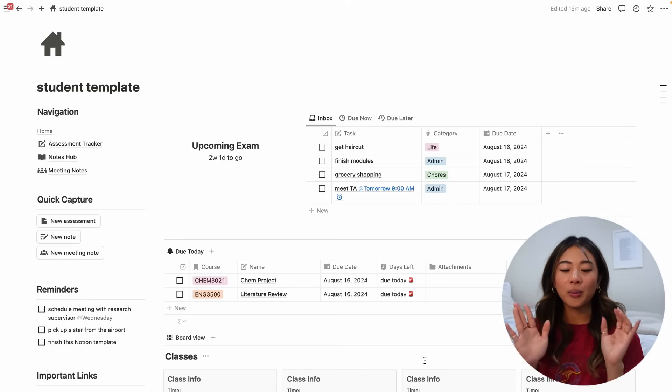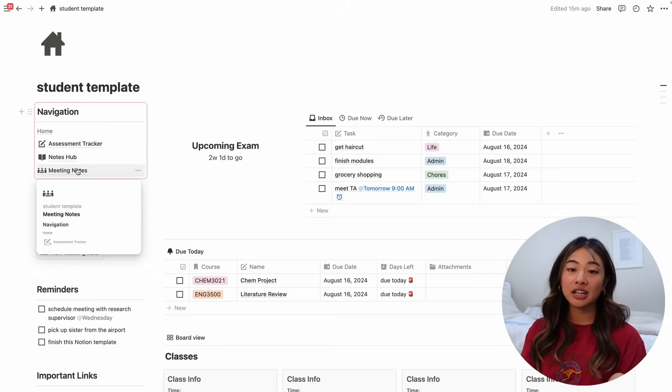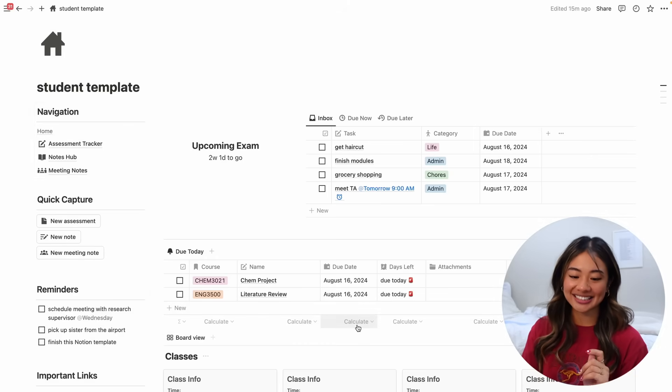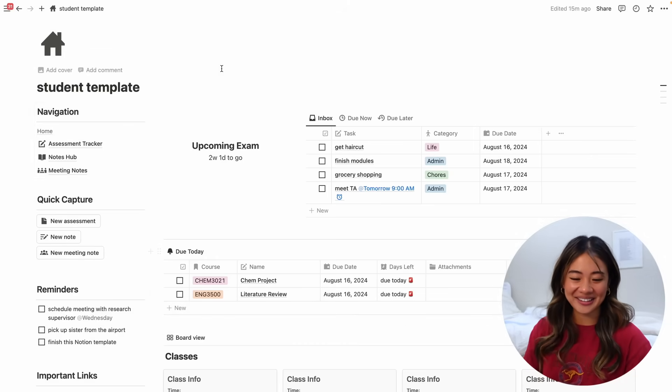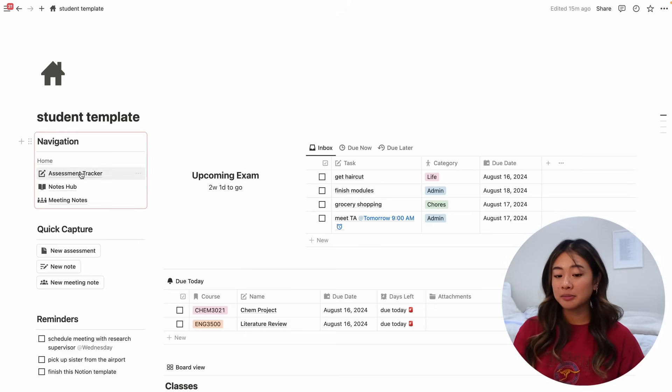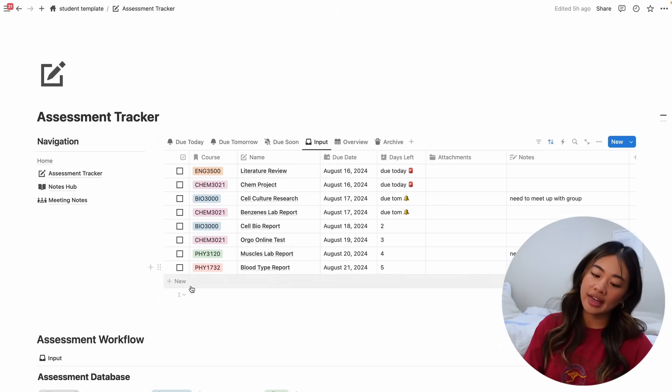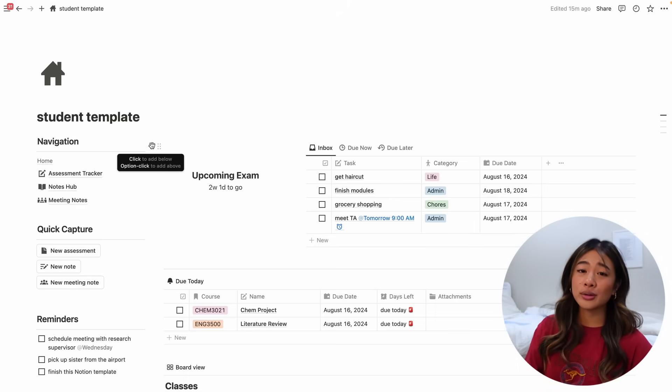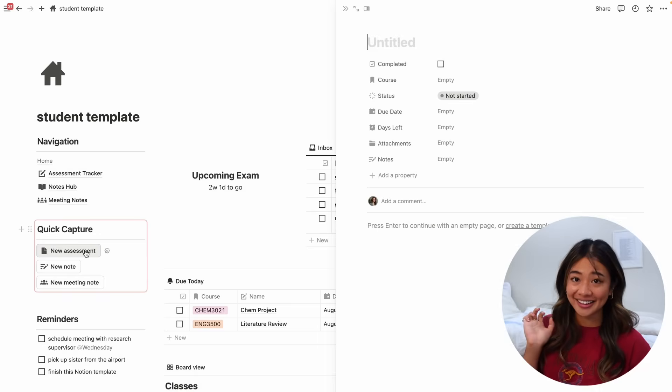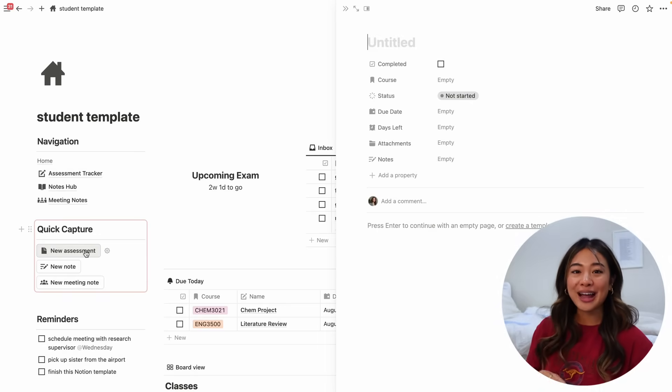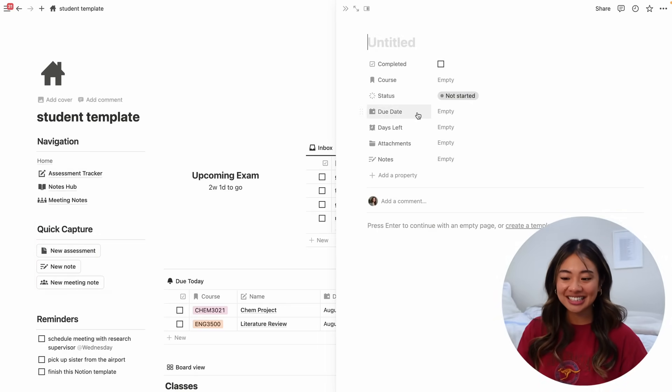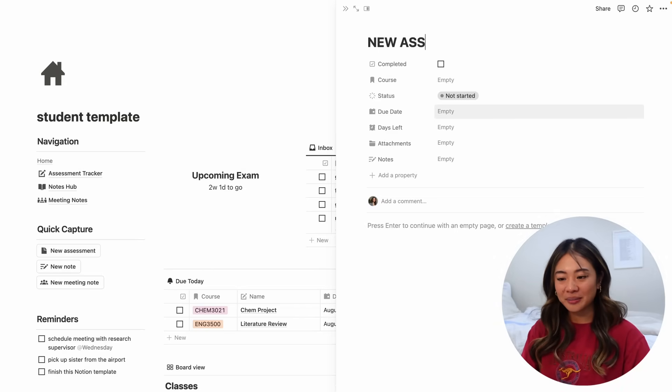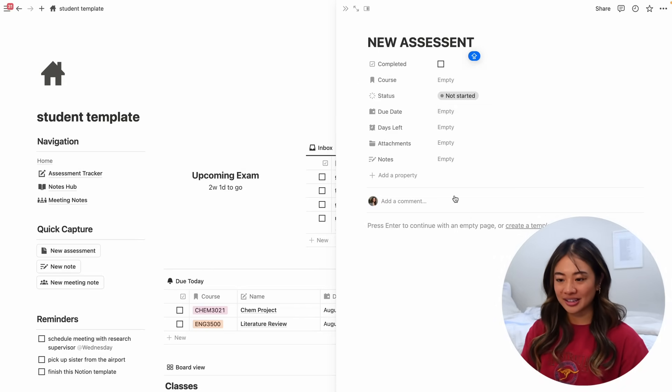And so now that we know what our assessment tracker, notes hub and meeting notes are, we can now talk about what the quick capture is. And this is something that I'm so excited about. So I taught you how to add a new assessment by jumping to the assessment tracker, going to input and then adding it through here. But why do that when instead you can have it as easy as a click of a button? So this is a button. So whenever you want to add a new assessment, you can just click that and fill it out from here.